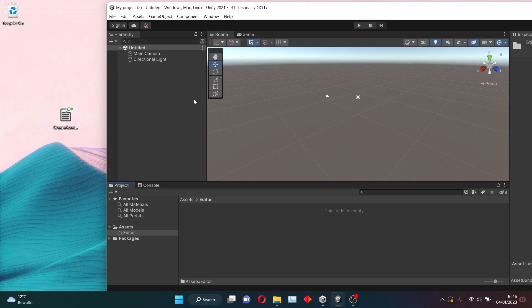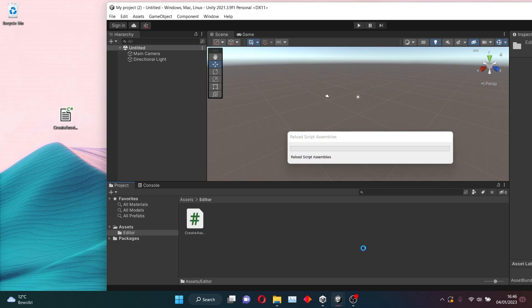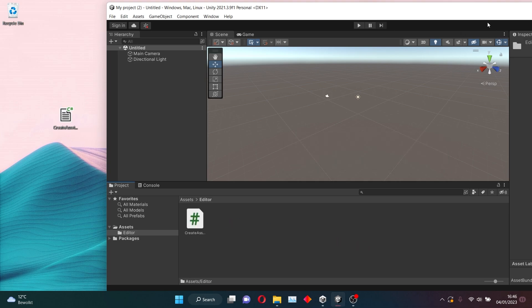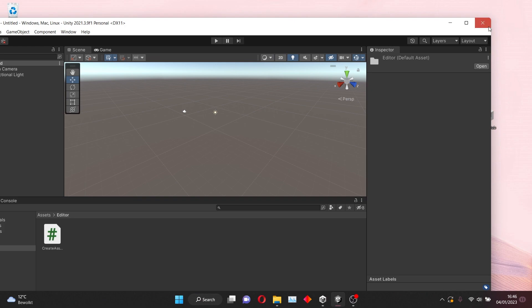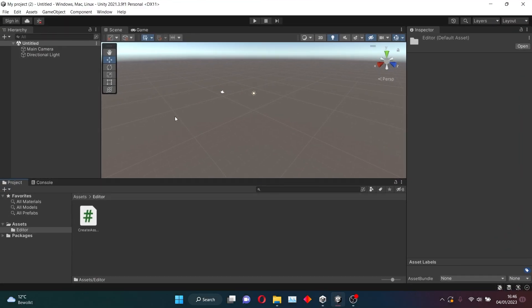So let's see, this is the script that we are using. We want to put it in the folder here, which can take a while, because it needs to load in the editor. And then we want to go back to the Asset folder.